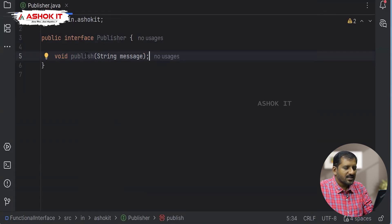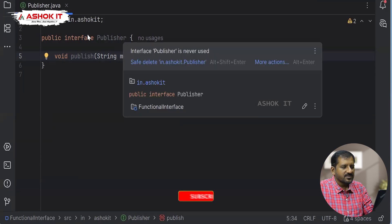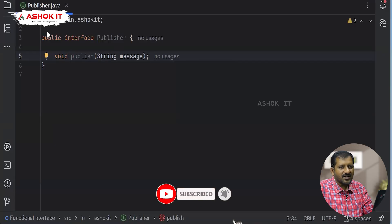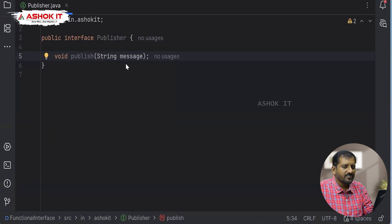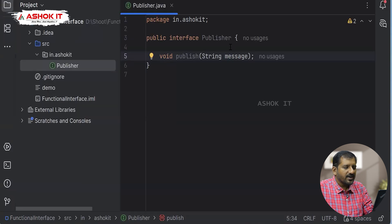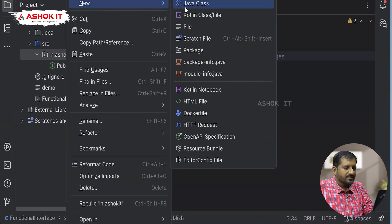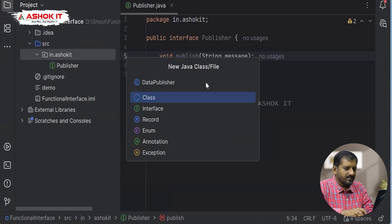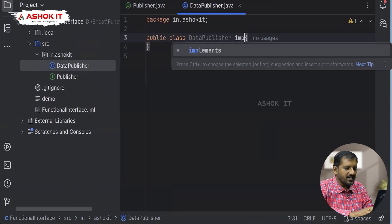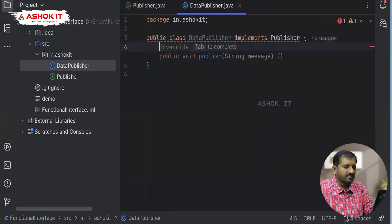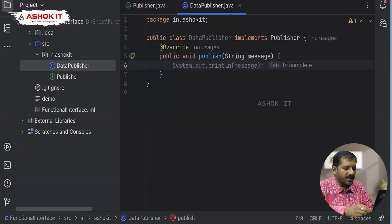We are creating an interface named Publisher. Inside this interface, we define one abstract method: void publish(String message). Since it's an abstract method in an interface, we end it with a semicolon. Note that in interfaces, methods are public and abstract by default — no need to explicitly declare them as such. Now we provide implementation for this interface by creating a class called DataPublisher which implements the Publisher interface, overriding the publish method with System.out.println(message).